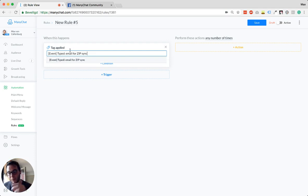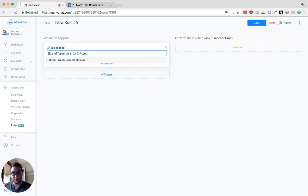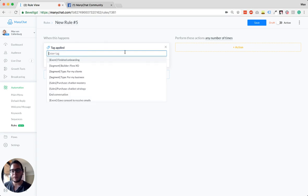You can also use this to synchronize tags with your email service provider. So I also made a tutorial about how you can combine email and bots. It's super powerful. And for example, you can have segmentation tags.